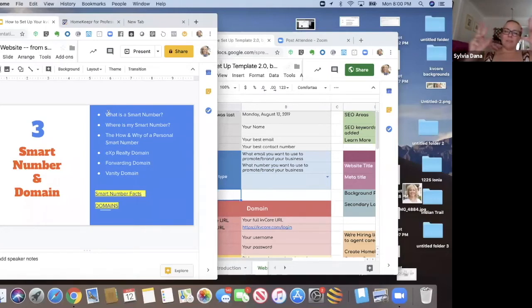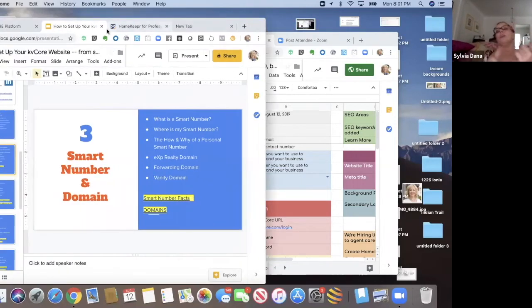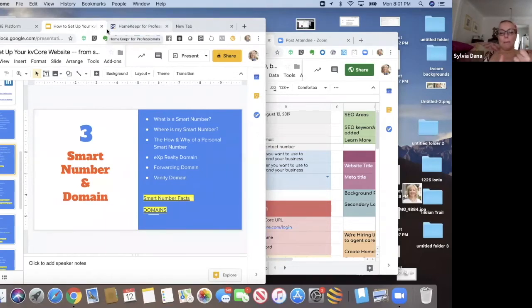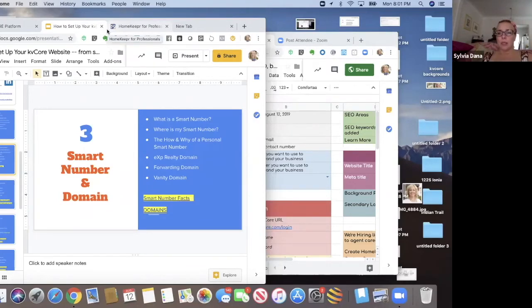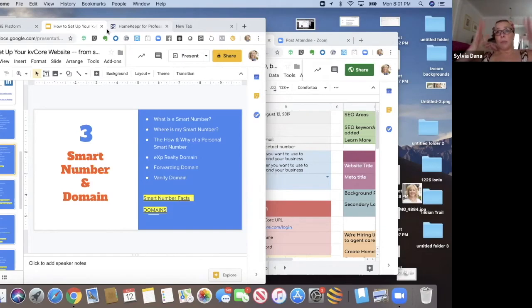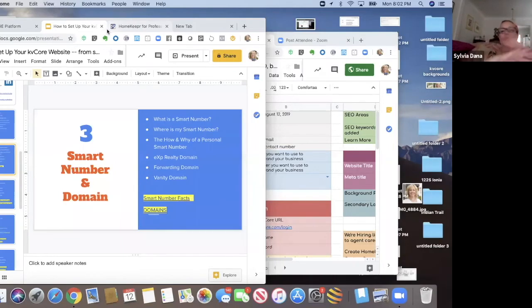But it can still be dangerous. Your smart number is, I'm going to show you where you can find yours in a minute, but your smart number is not your ring central number. When you come into eXp, you are assigned a ring central number. It's usually like an 888 number, 800 number of some sort. That's your state broker main number and then you get an extension. So anyway, that's ring central. That's totally different. It has nothing to do with your KV Core website.